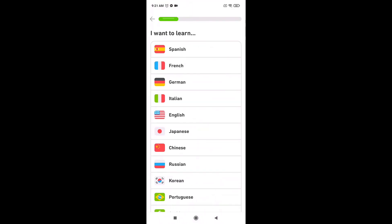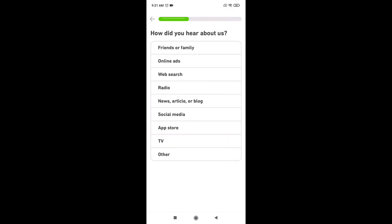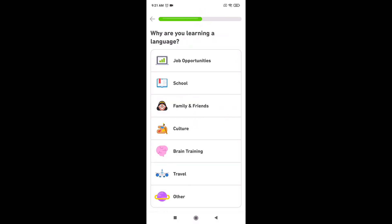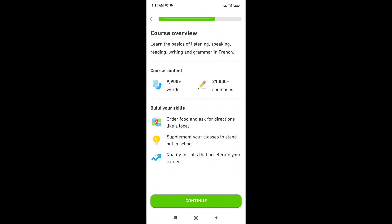Select the language that you want to learn. Select how you found out about Duolingo. Choose why you want to learn a new language, after that tap on continue.